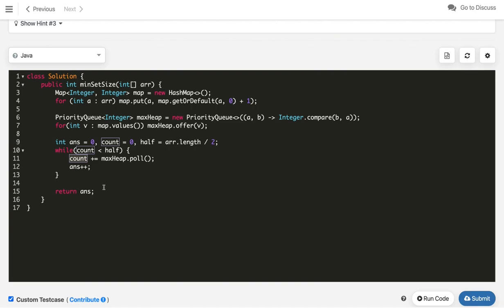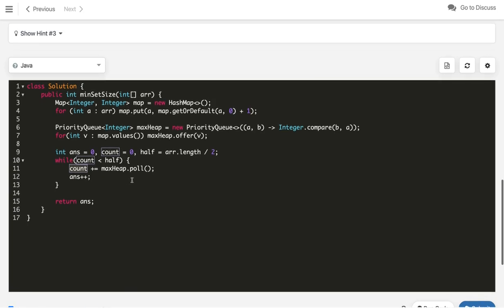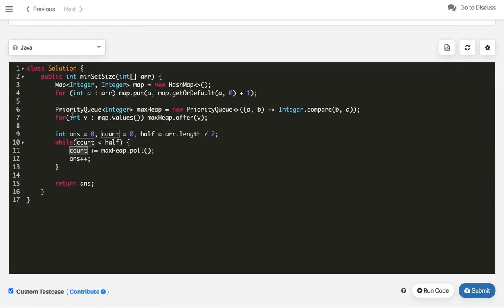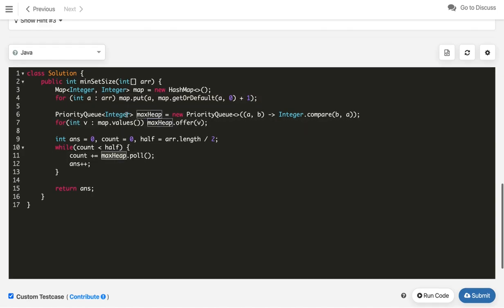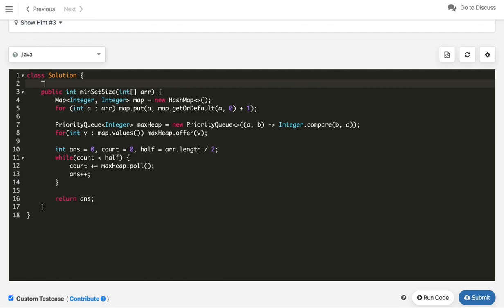What is the time complexity of this solution? In the worst case, if all elements are distinct with frequency 1, the array size is n, so building the heap takes O(n log n), which is the dominant factor. The other steps are O(n). So the overall time complexity is O(n log n). The space complexity is O(n) since we store n key-value pairs in the map and n elements in the heap.